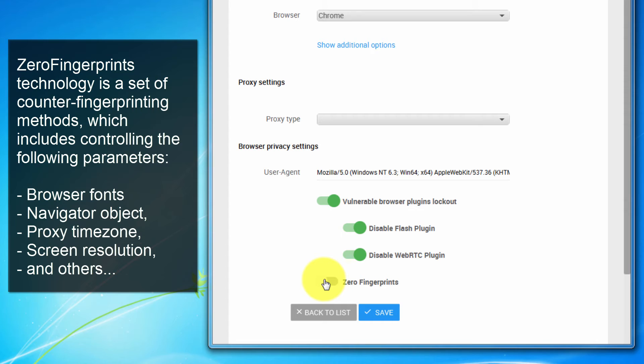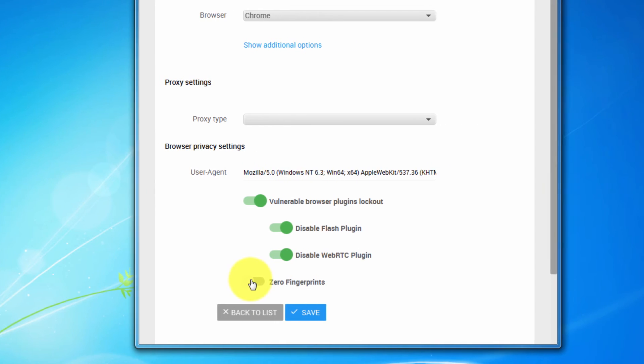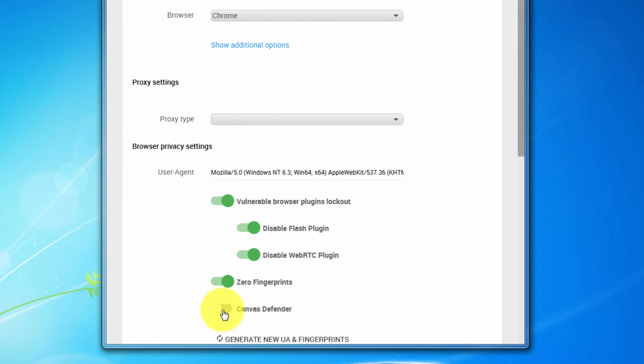To enable this option, just turn on zero fingerprints and it will generate an appropriate browser parameters according to your user agent. You can also edit them to suit your needs. We recommend turning the option on.